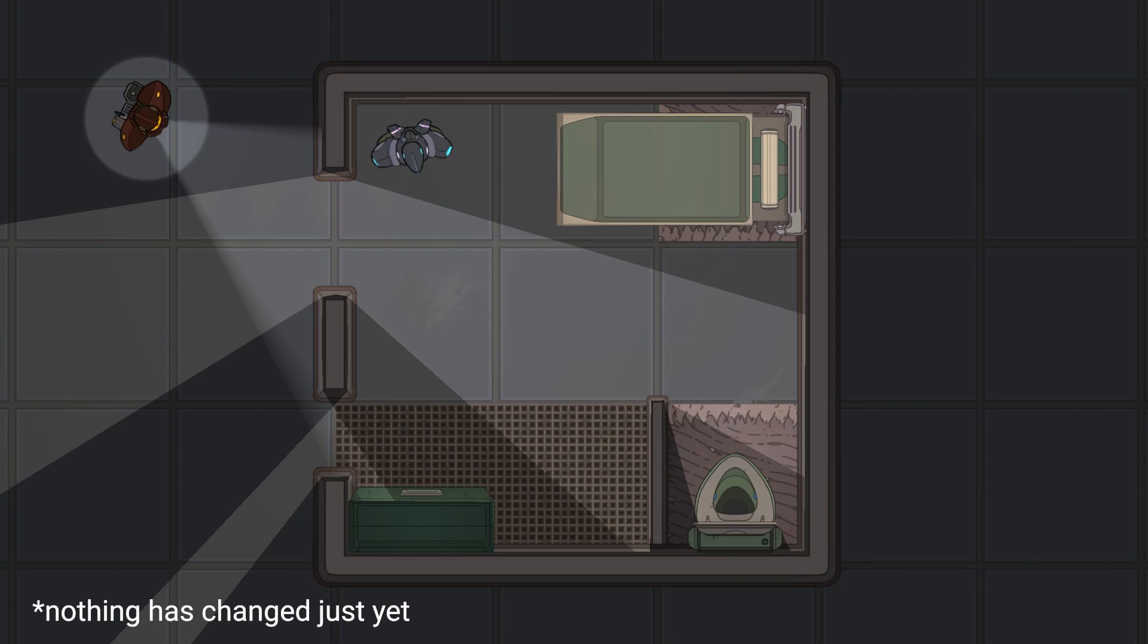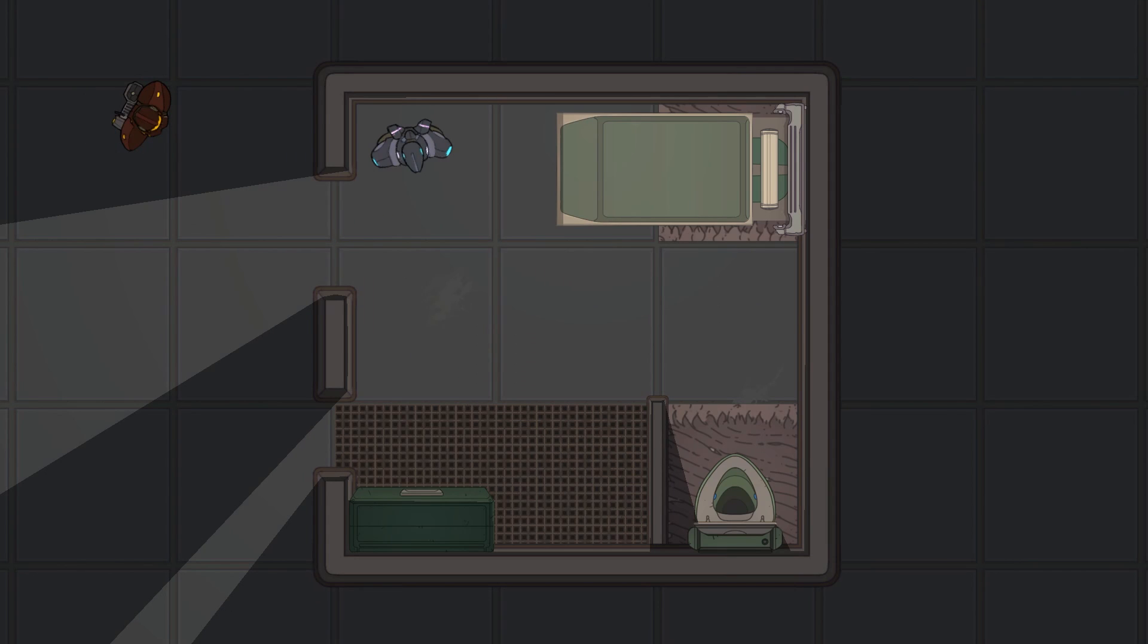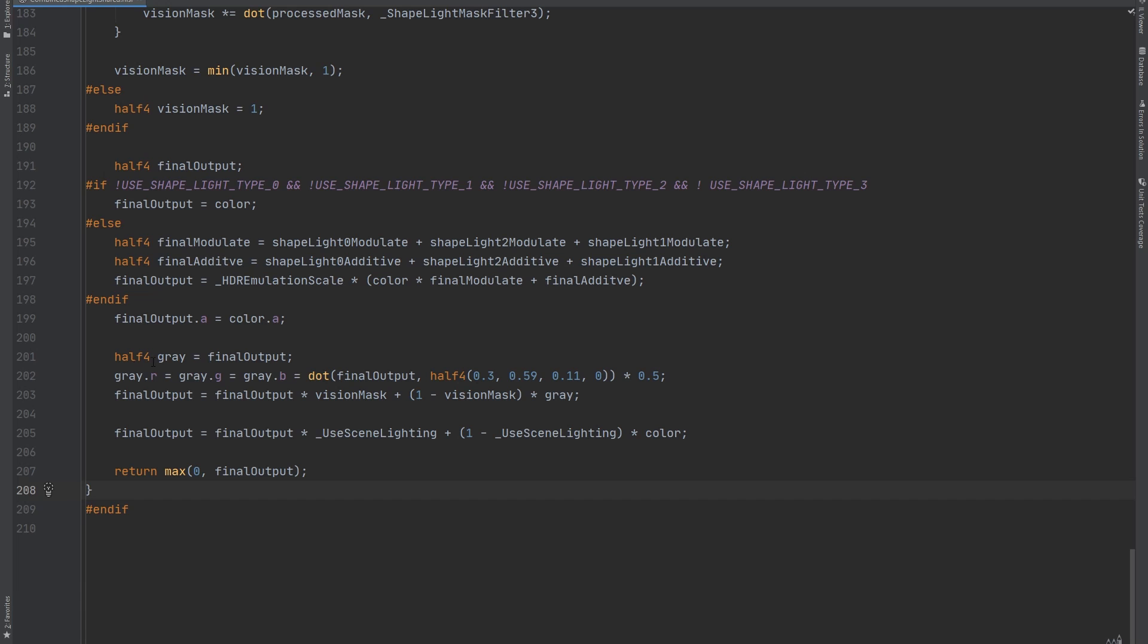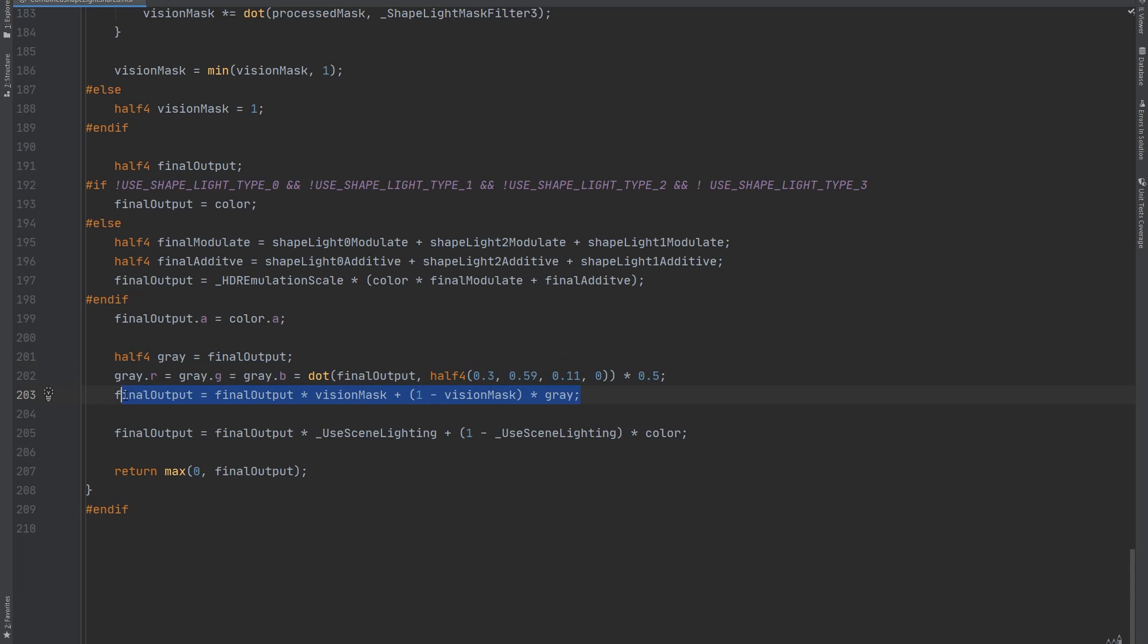In this shader, I excluded our third blend style from the final result, so that our vision lights don't illuminate anything. I'm also calculating a darkened, greyed out version of the current color. And then I interpolate between it and the original color based on the value of the third light texture.